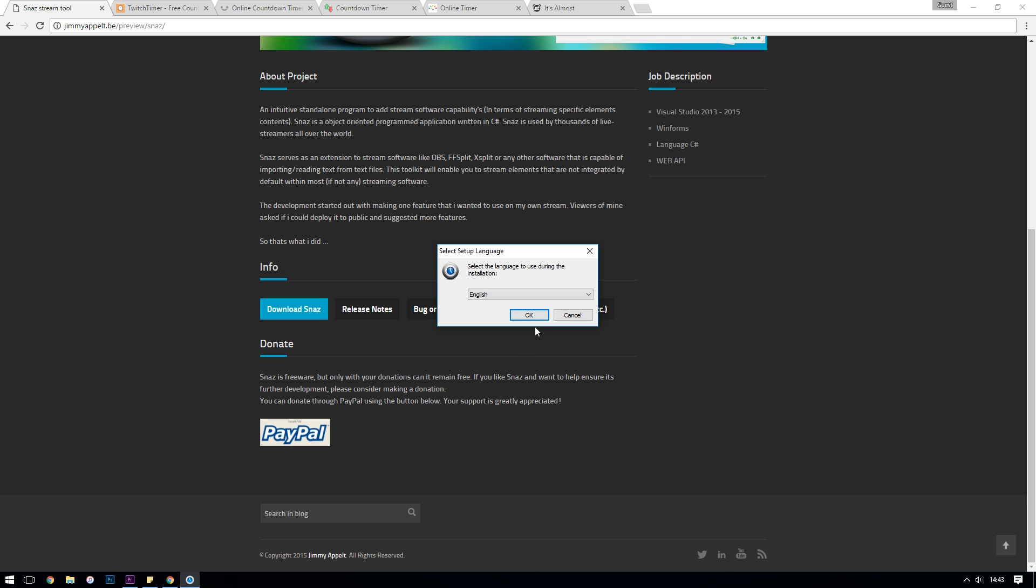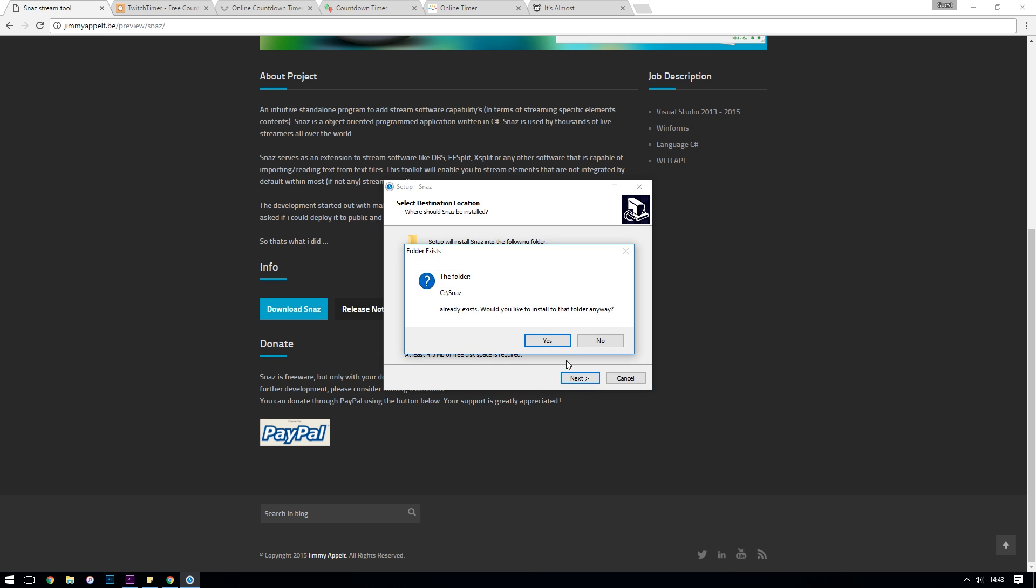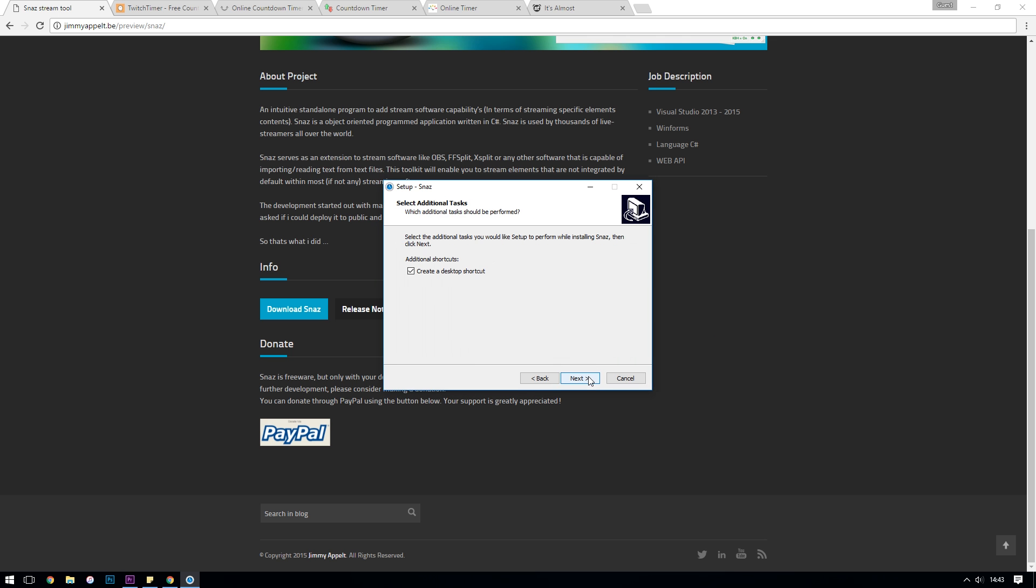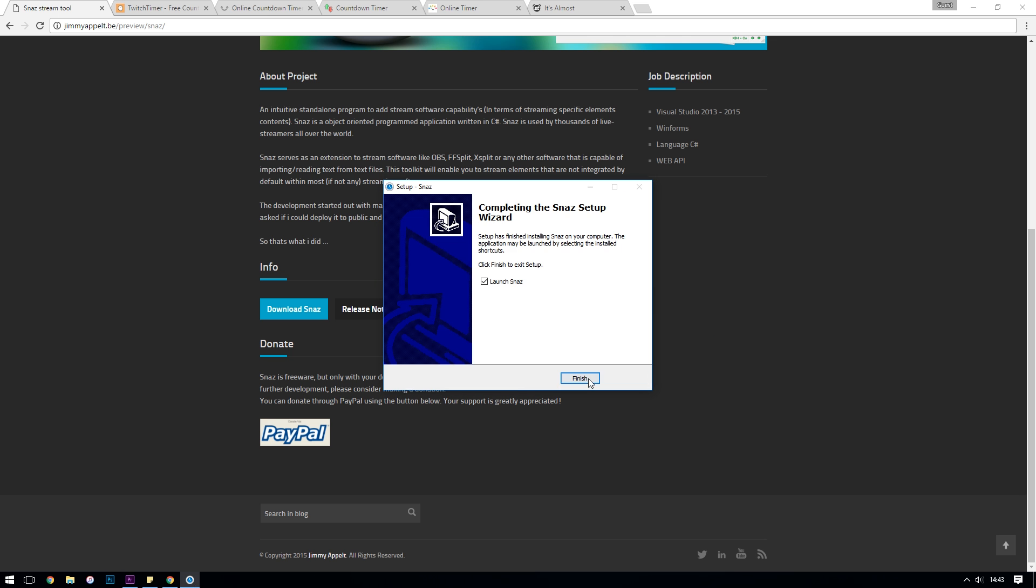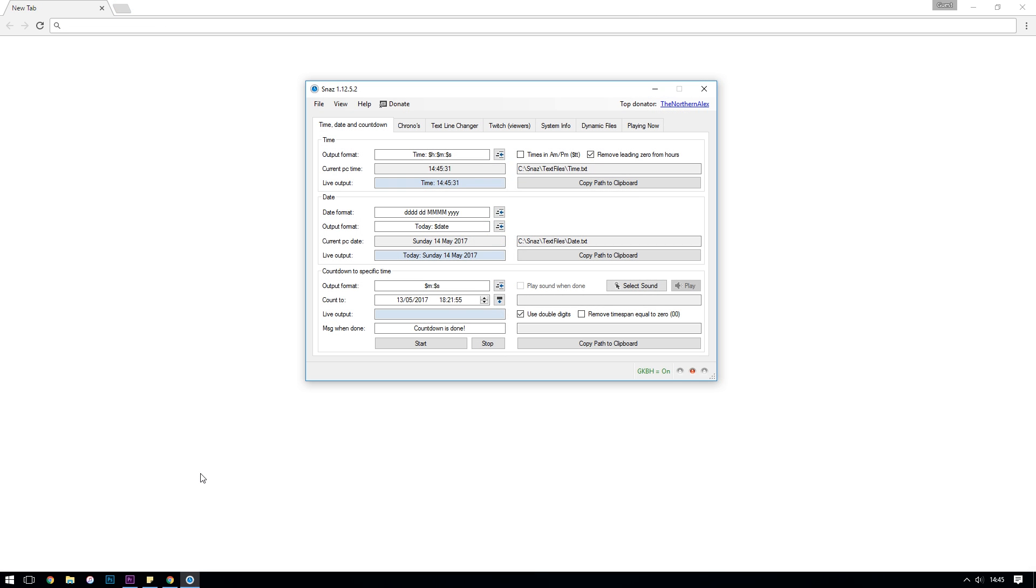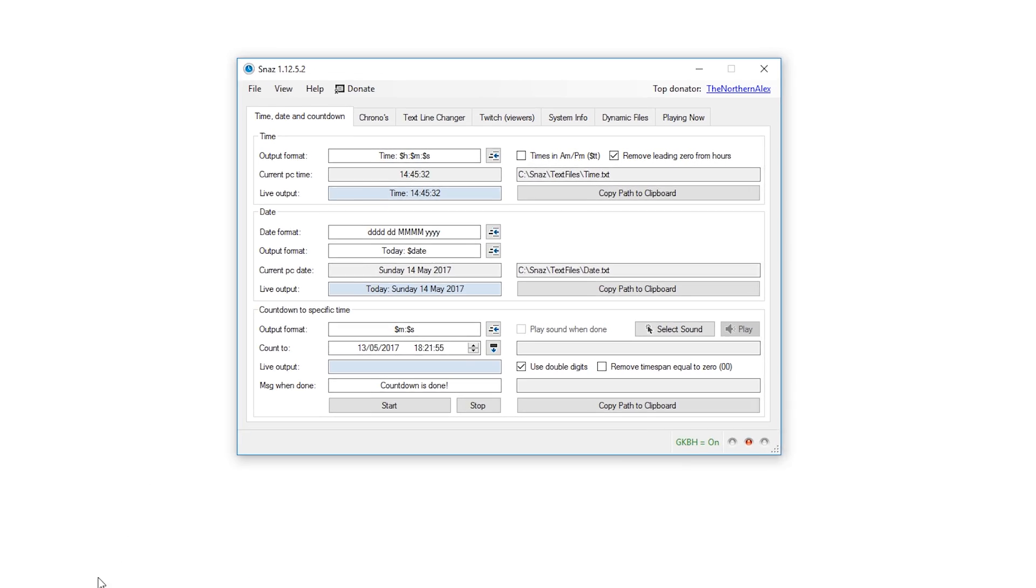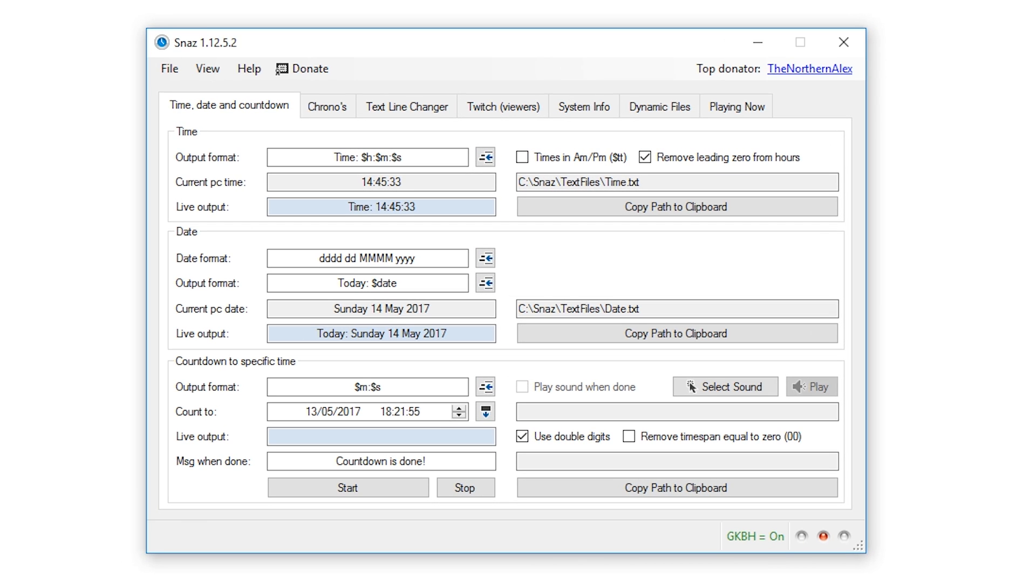Now when the application first launches it can look a little bit intimidating because there's lots of different options, but we're really only going to be interacting with a select few of them for our timer functionality.